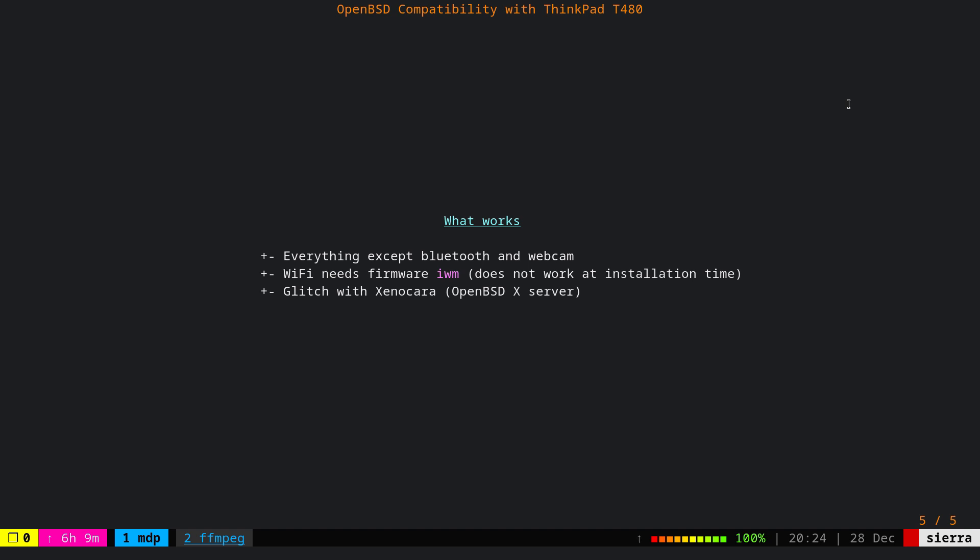Final word. Do I recommend ThinkPad T480 as an OpenBSD workstation machine? Definitely. I think it's a very good device in terms of software compatibility with OpenBSD. It has certain upgradability that's not available in the new versions or new generation of ThinkPad. And above all...